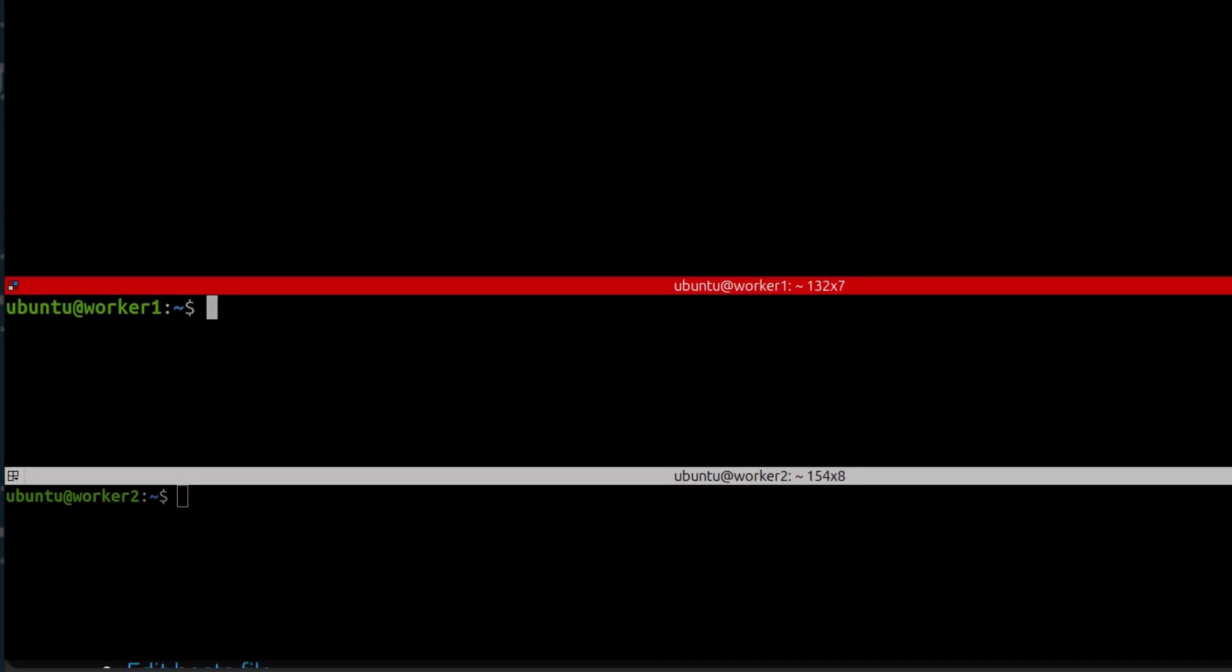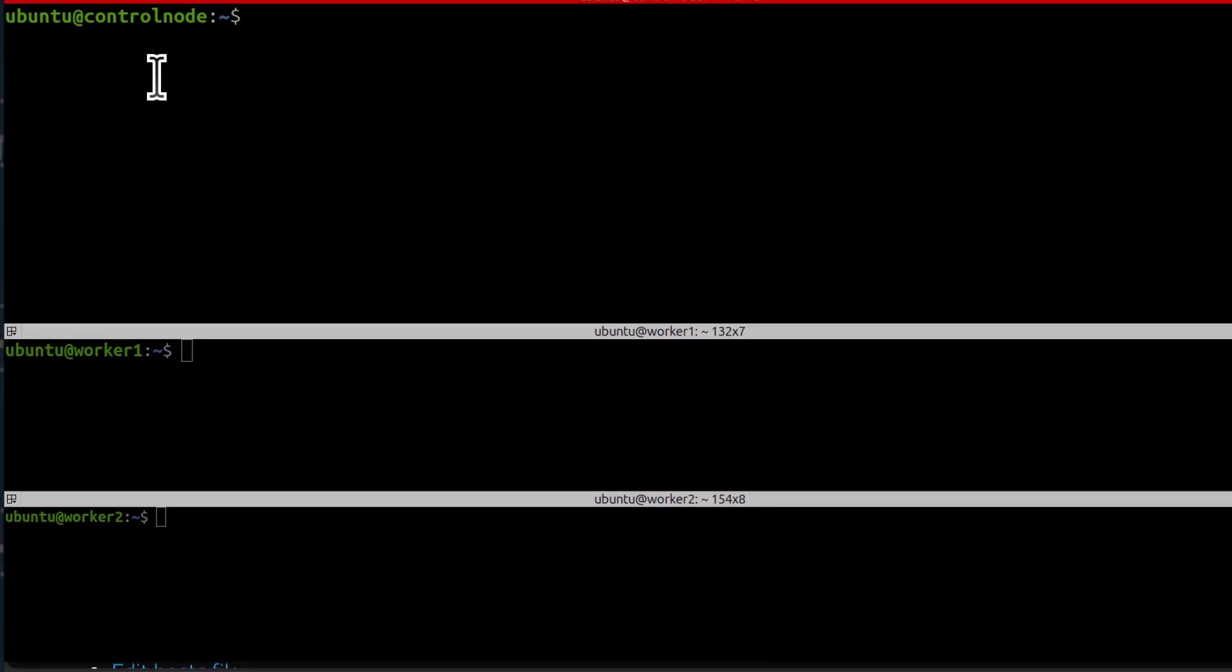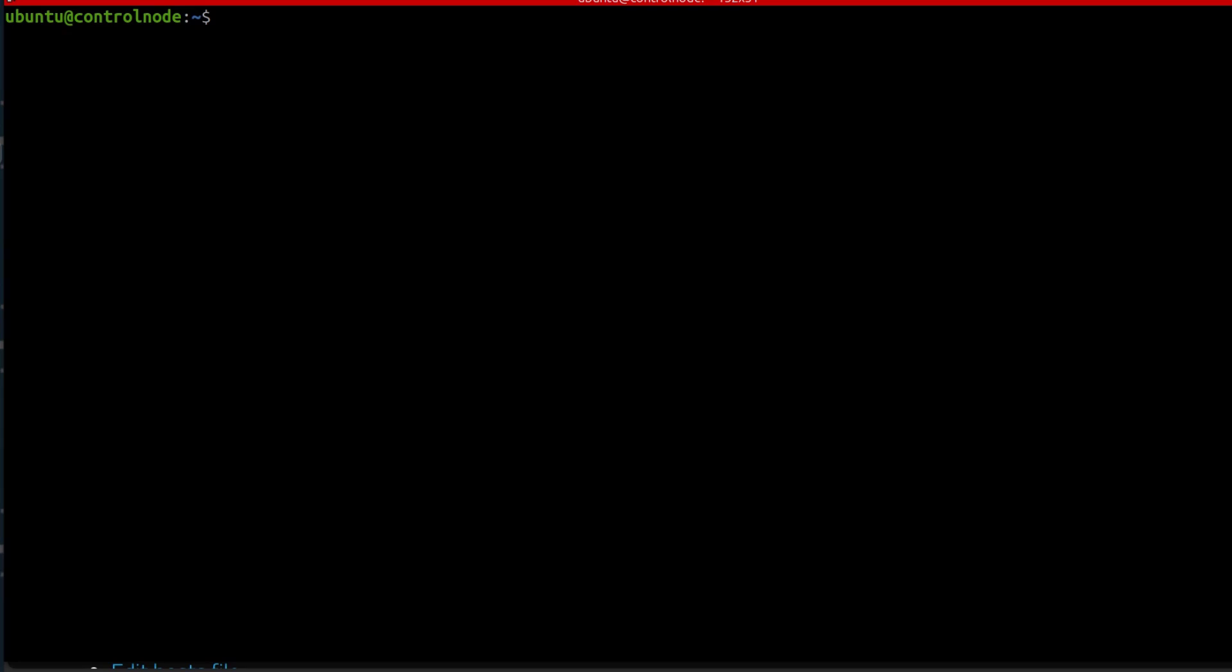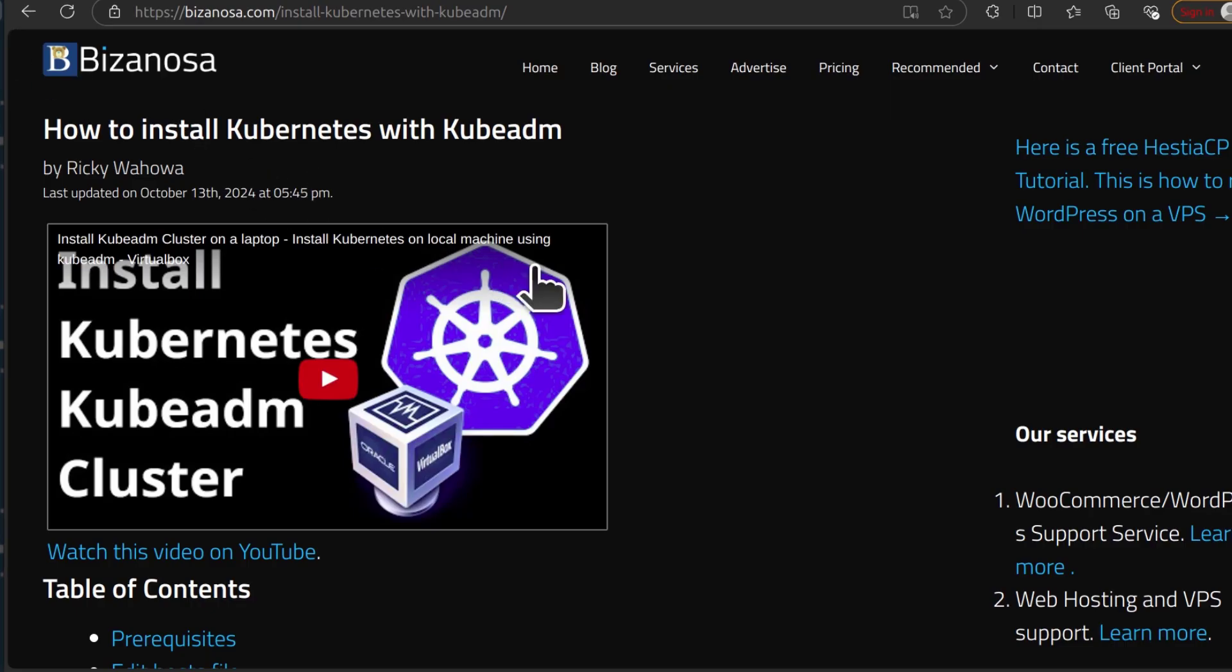All right, so now let's initialize our cluster. Okay, so I'm here on the control node. And that is the one that will act as our control plane for the cluster. So I need to initialize the cluster.